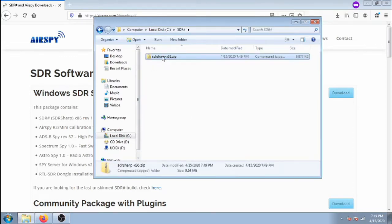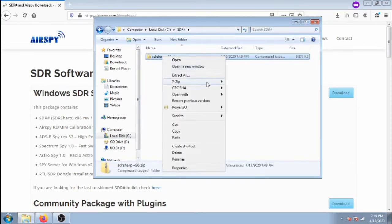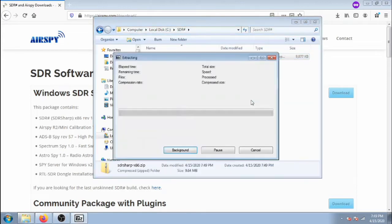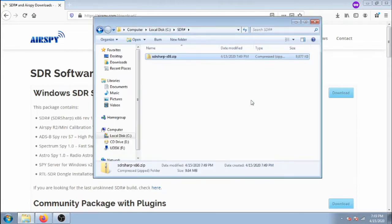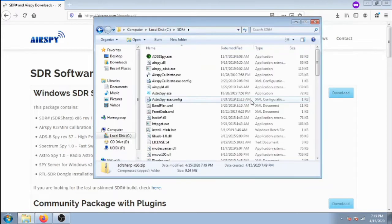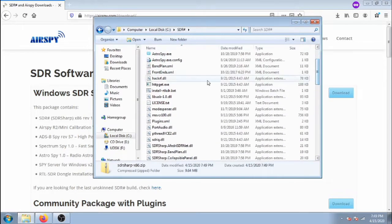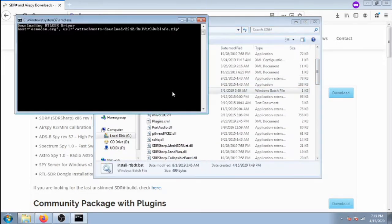Now extract it, and then scroll down until you find install.rtlsdr.bat and double click it.